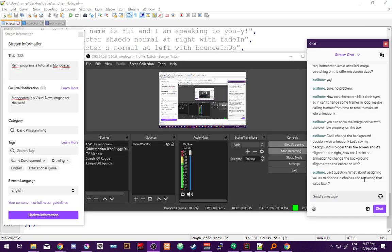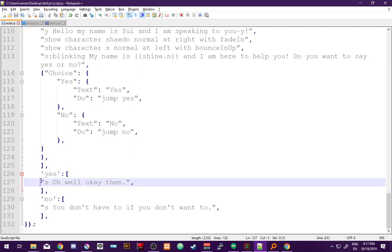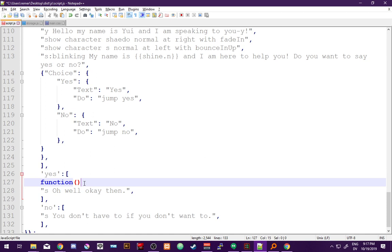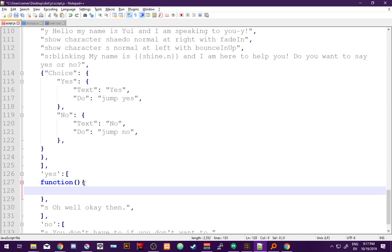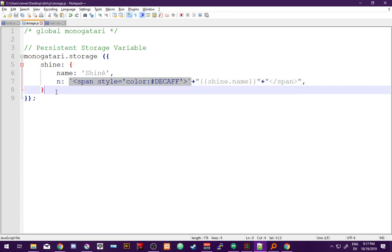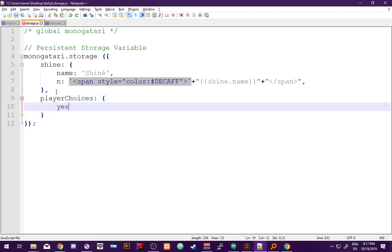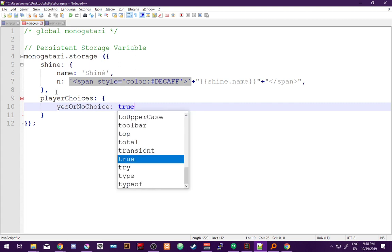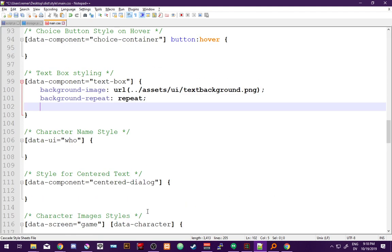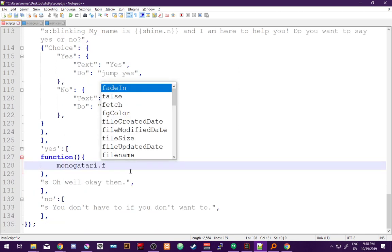You mentioned assigning values to options and retrieving that value later. Inside the 'yes' label you would include a function. Inside this function we call monogatari.storage - let's make a new storage variable called 'playerChoices' with a property 'yesOrNoChoice' - and save it as true by default, making it a boolean.